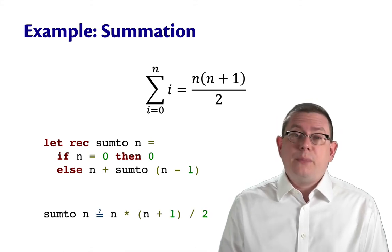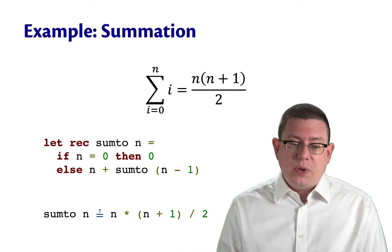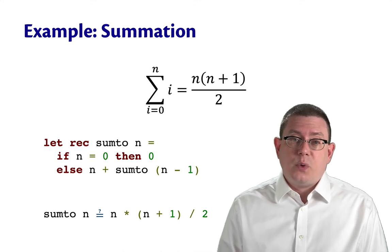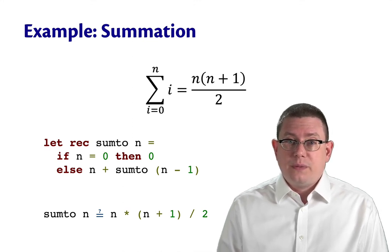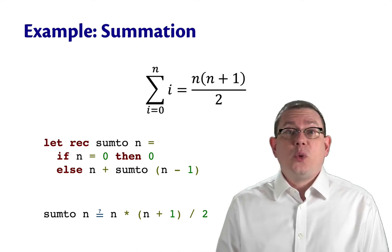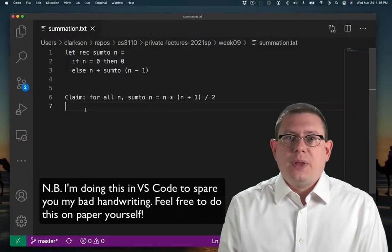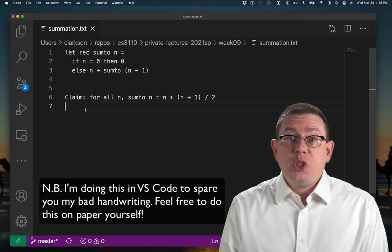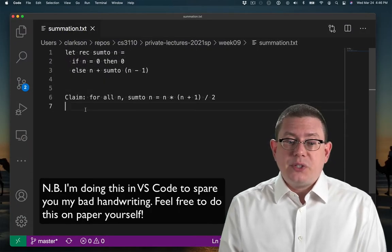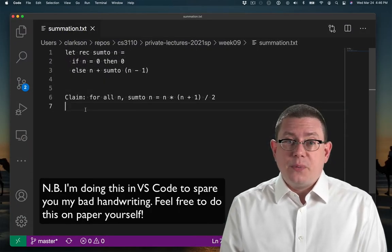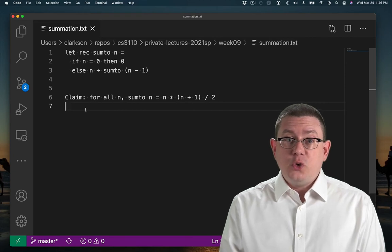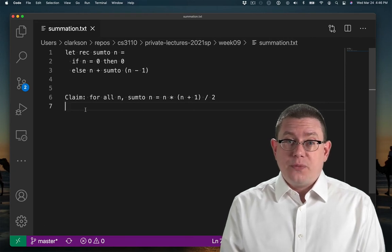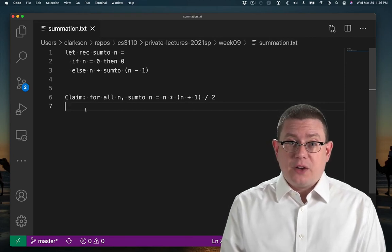Well, sum2 of n ought to be equal to n times n plus 1 over 2. Let's prove it. There's the code that we want to do the proof about, as well as the claim that we want to prove. Let's do this proof. It's going to be by induction.